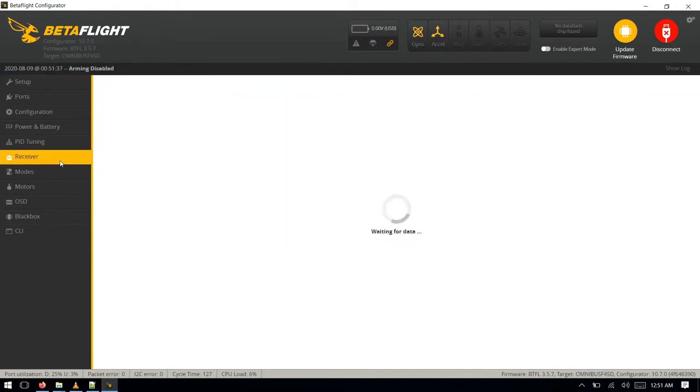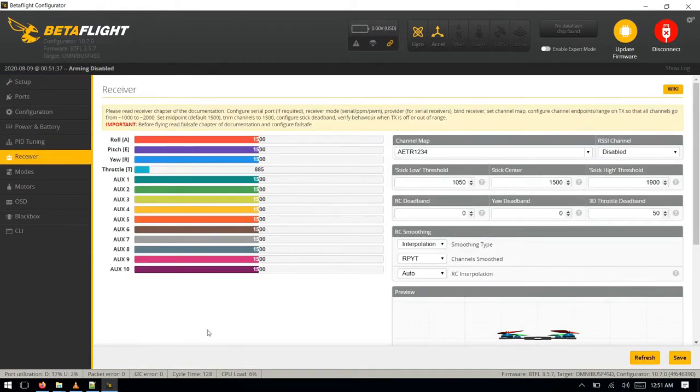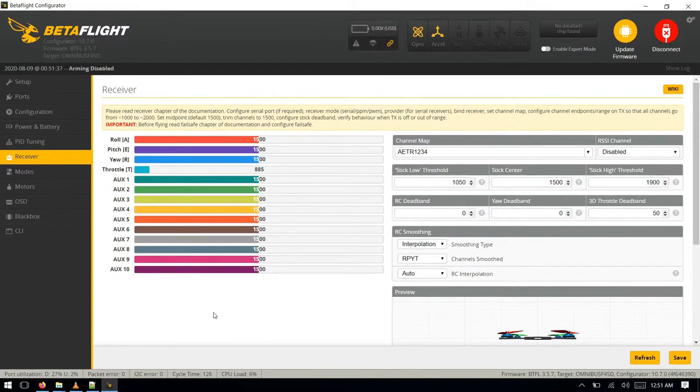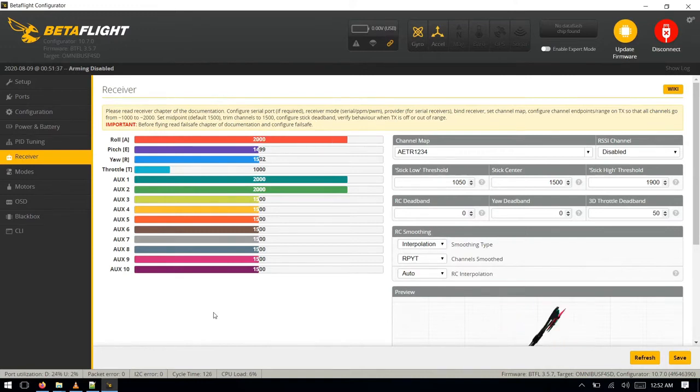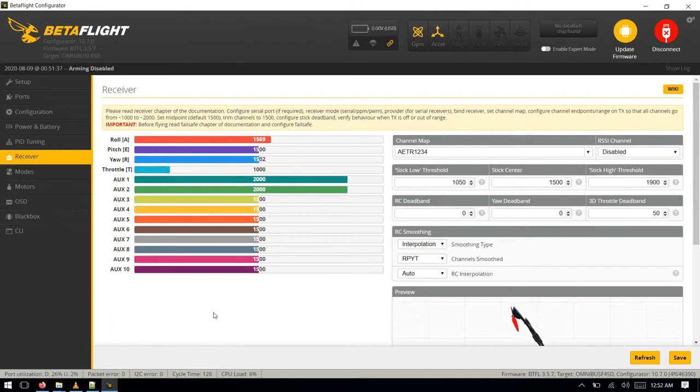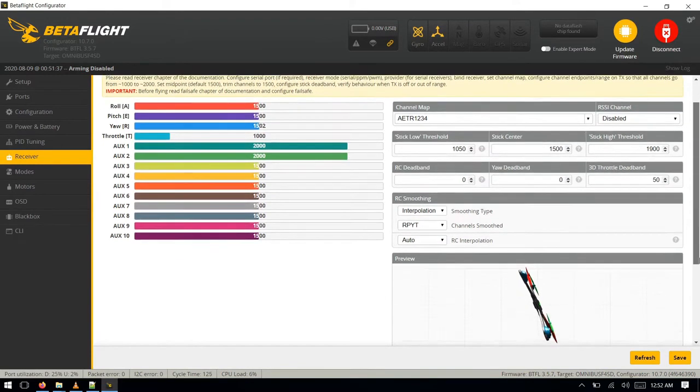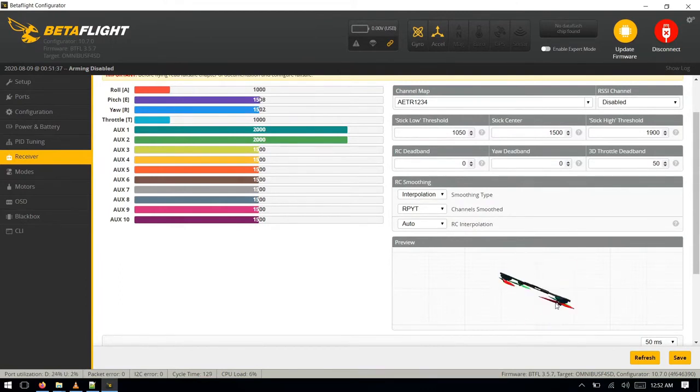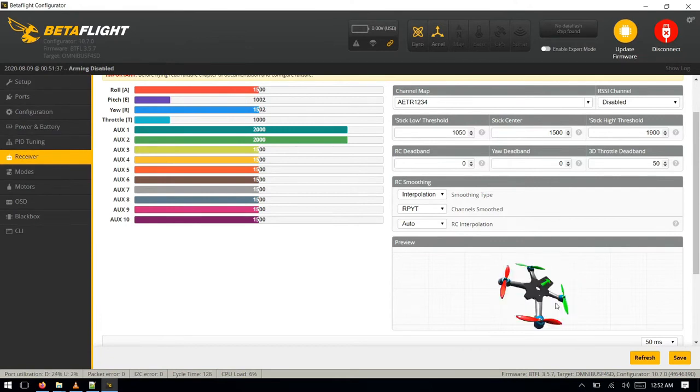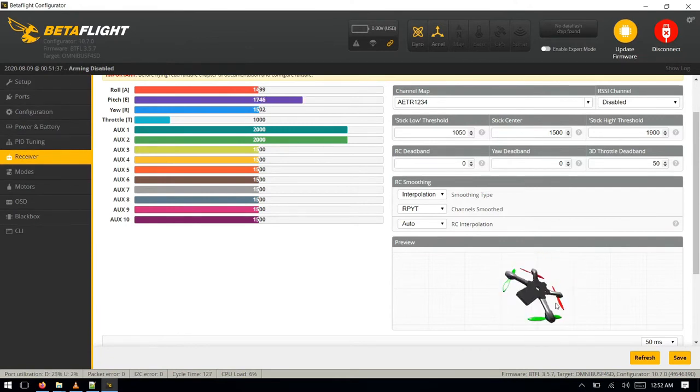So after rebooting, click on connect again. We'll go in the receiver and we'll check whether we're receiving any data from the transmitter or not. So let's turn on the transmitter. Okay, as you can see, we are receiving data from the transmitter. I'm changing the roll, and you can see here the animation is also changing. I'm changing the pitch, the animation is also changing as well.